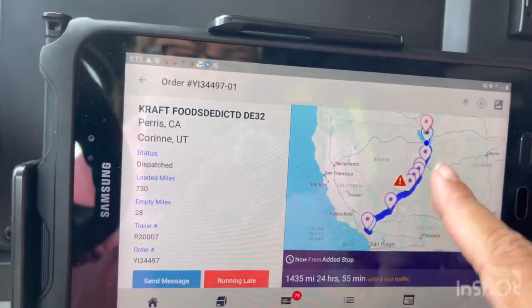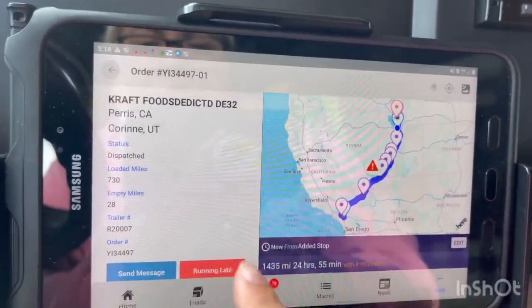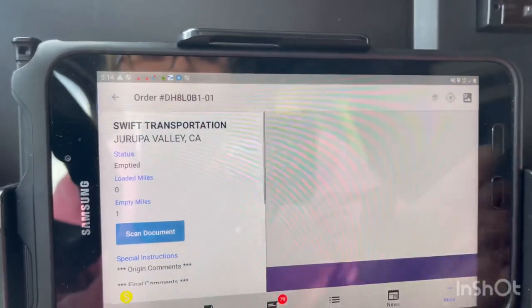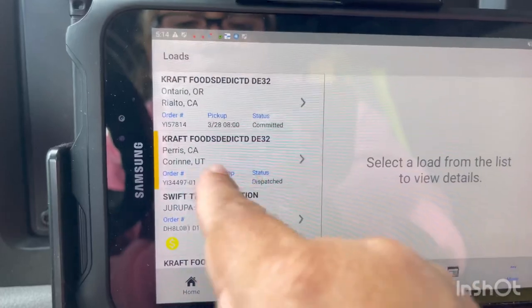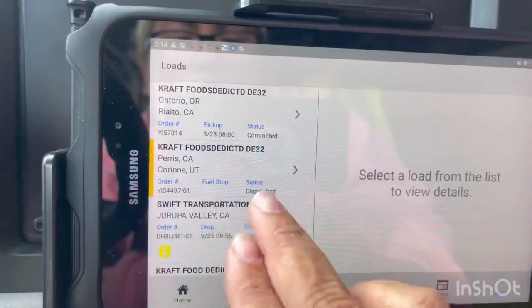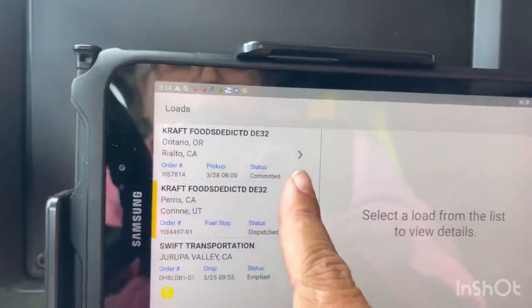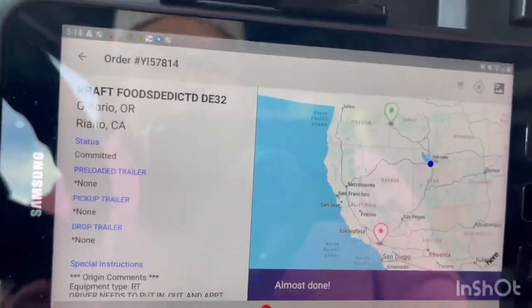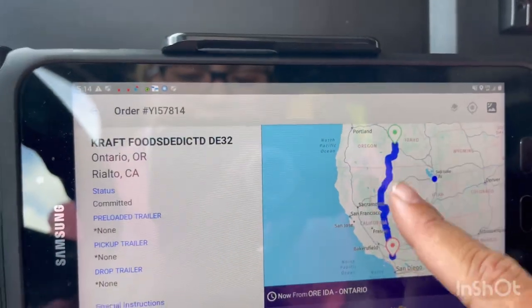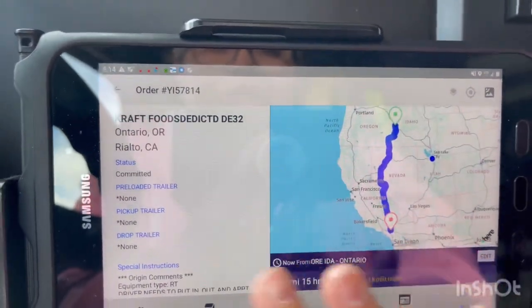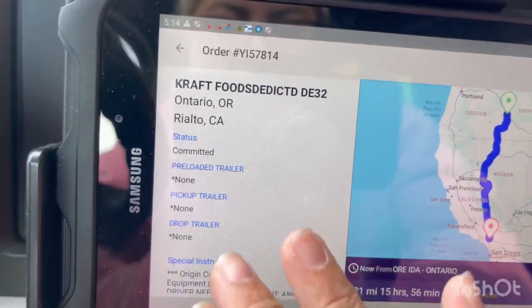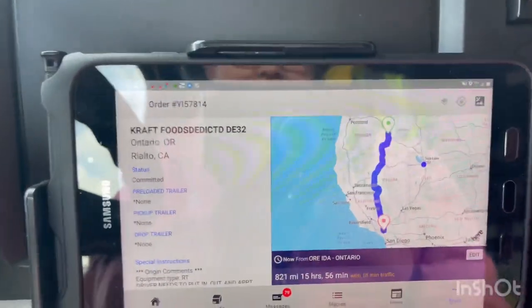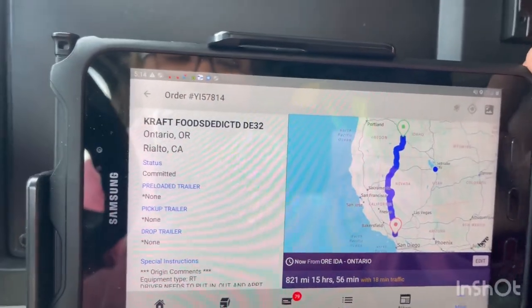For this load I already did all my planning. Let me show you one that's not yet dispatched. I have two loads here — this is the one I'm currently on, and this is the next one. When you haven't been dispatched on a load yet, you can see the route but there are no specific truck stops or fueling locations, and no miles yet, because I'm still on the other load.